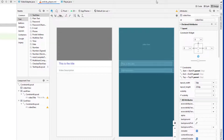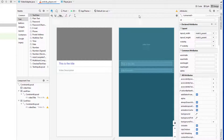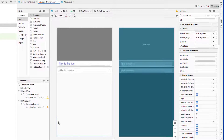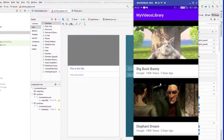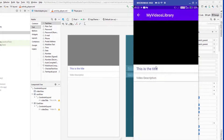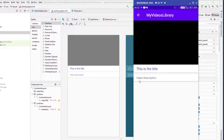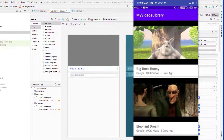Let me run the application to show how it looks on the device. Here's our RecyclerView, and clicking an item displays the VideoView placeholder, the title, and the video description.